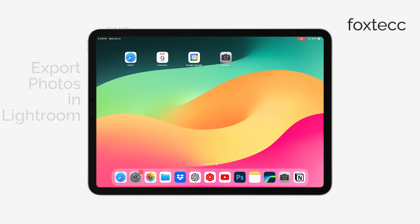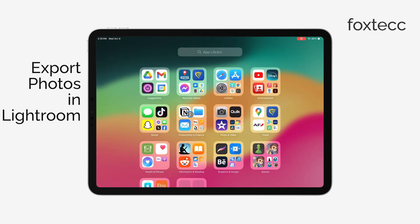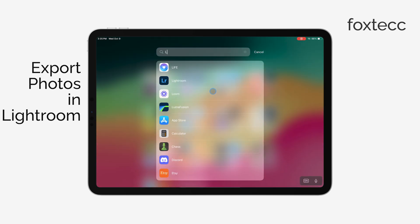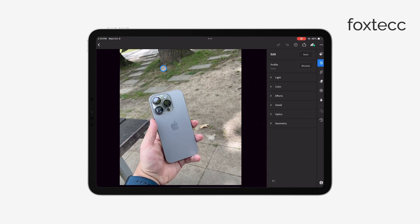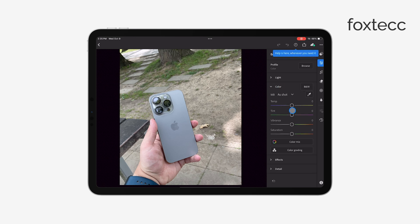Hey everyone, Ryan here from Foxtech. If you've been editing your photos in Lightroom on your iPad and you're ready to export your finished work, you might be wondering how to do that. Let me walk you through the process right now.